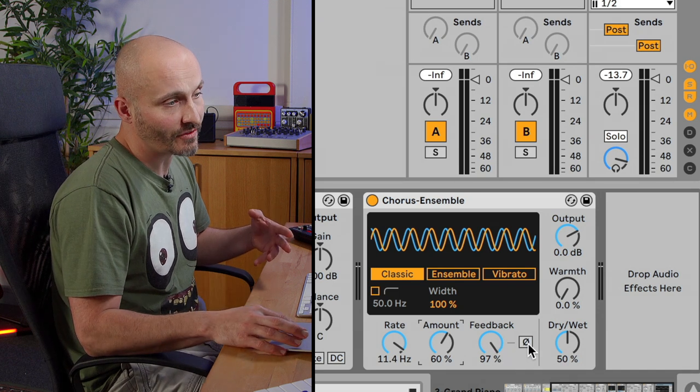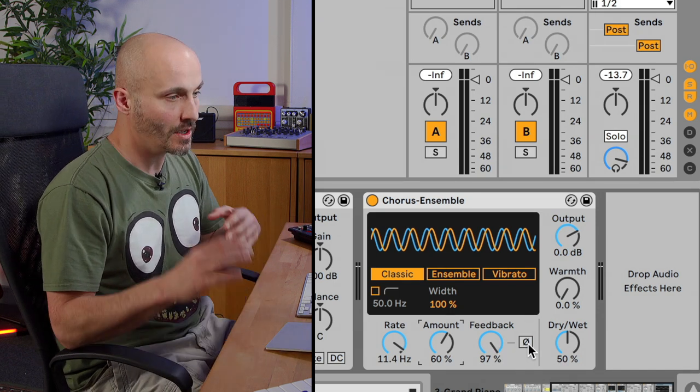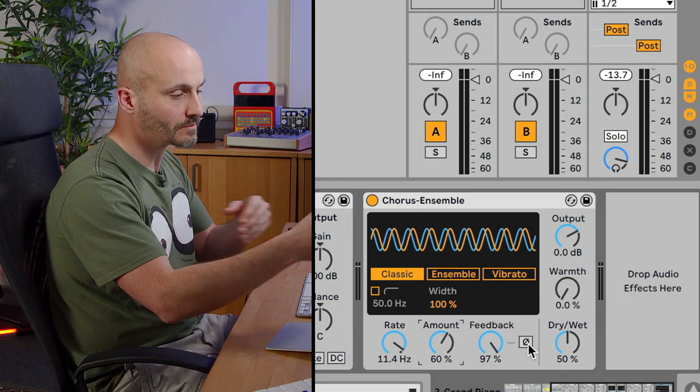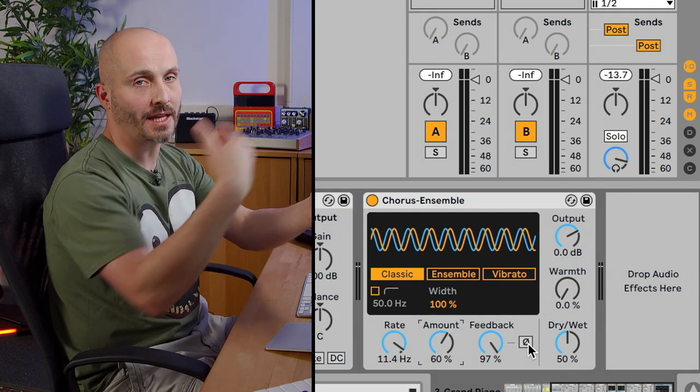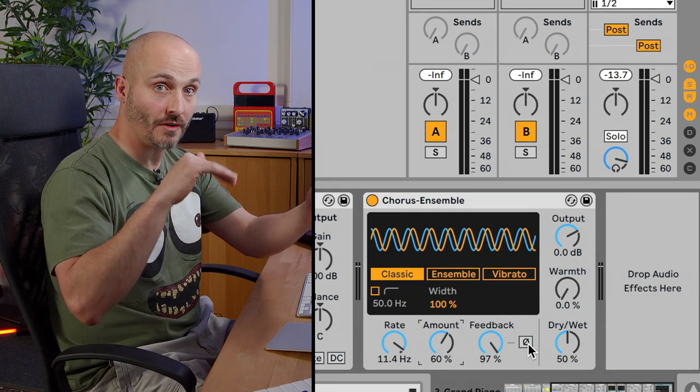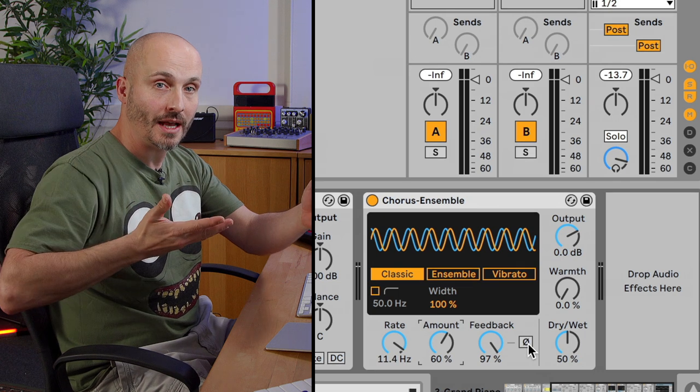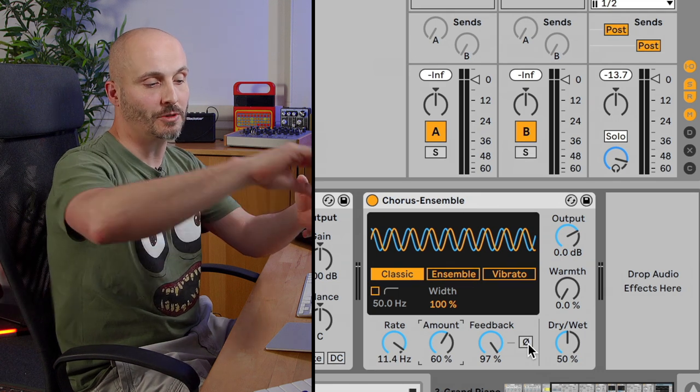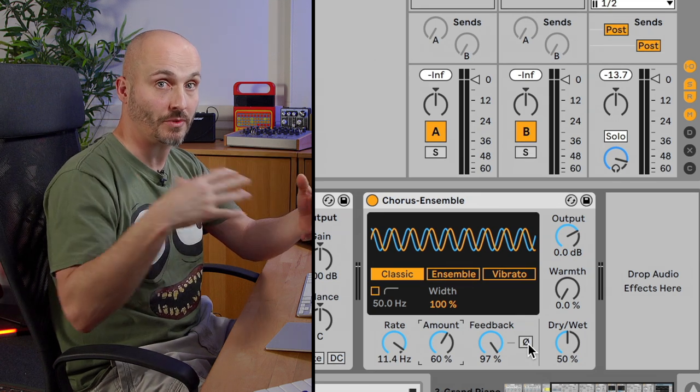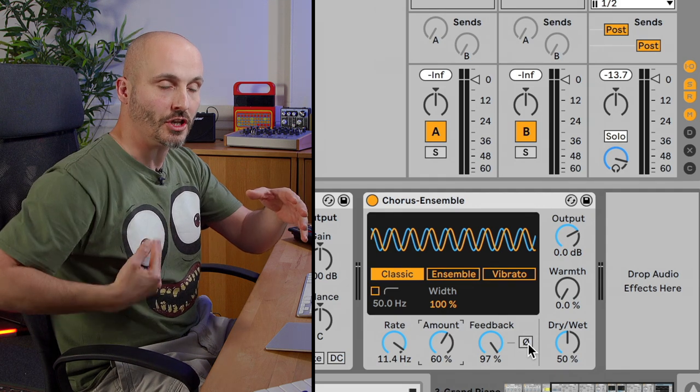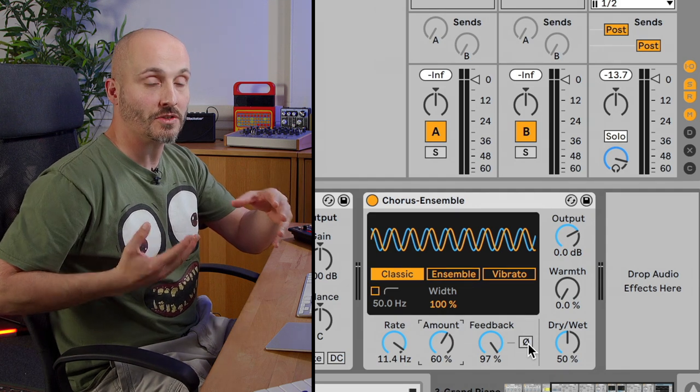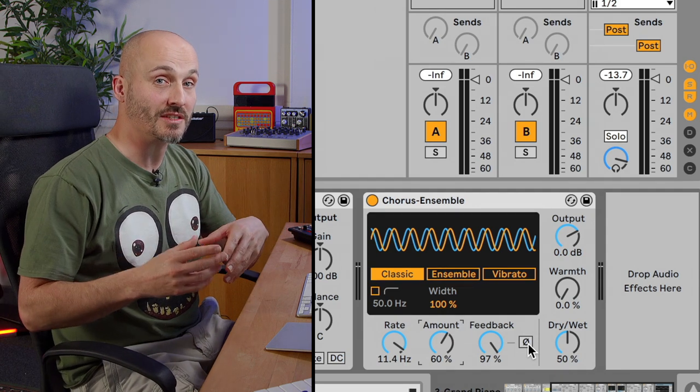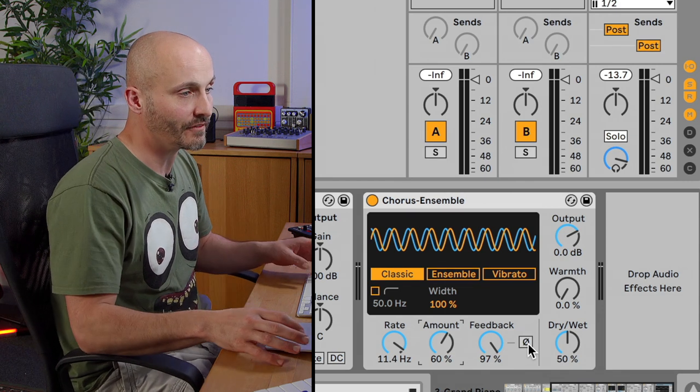We also have a phase reversal switch here which means that basically when the chorus has passed through the first time and it comes about the second time, the polarity of the signal coming back in is flipped. It's in the opposite direction so there's all sorts of other cancellation and resonances that will occur, so it's another flavor of feedback.